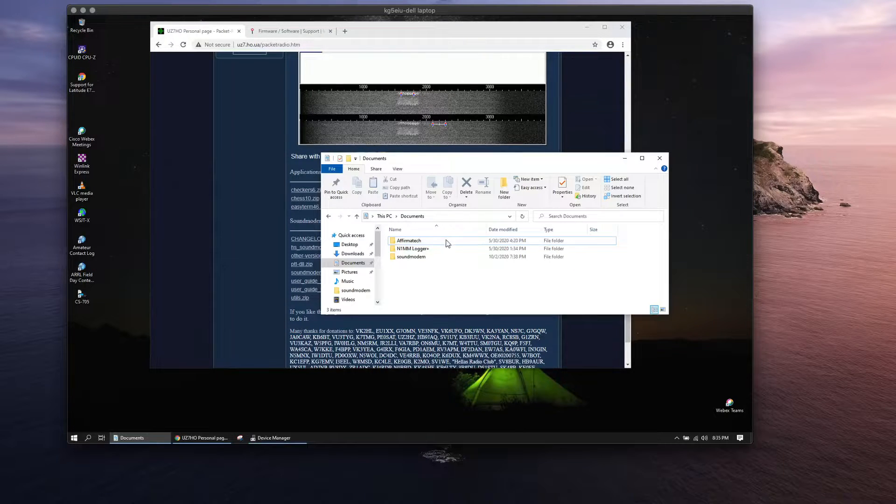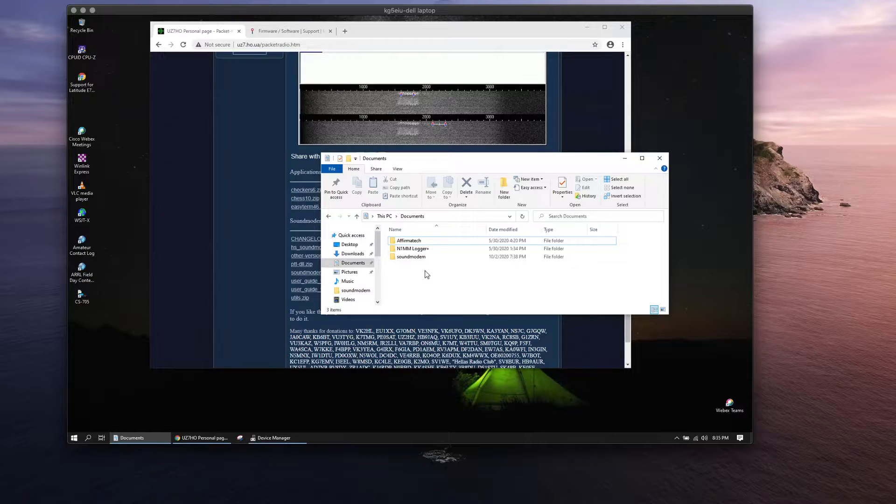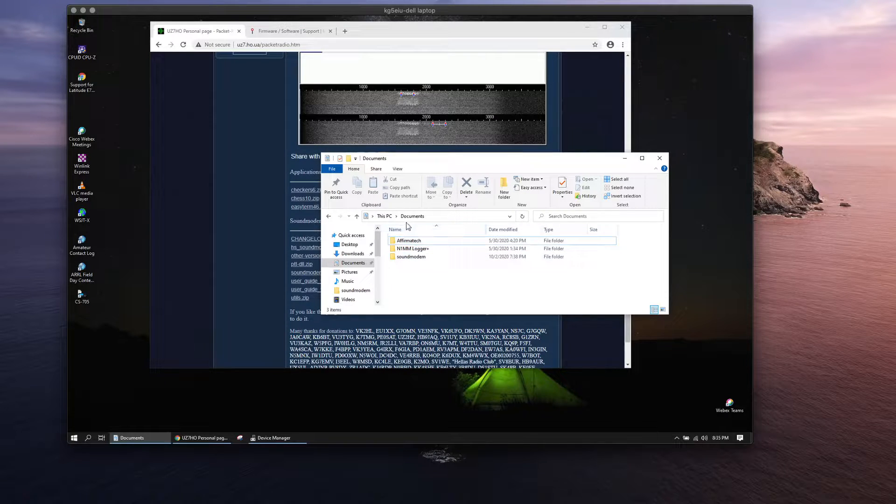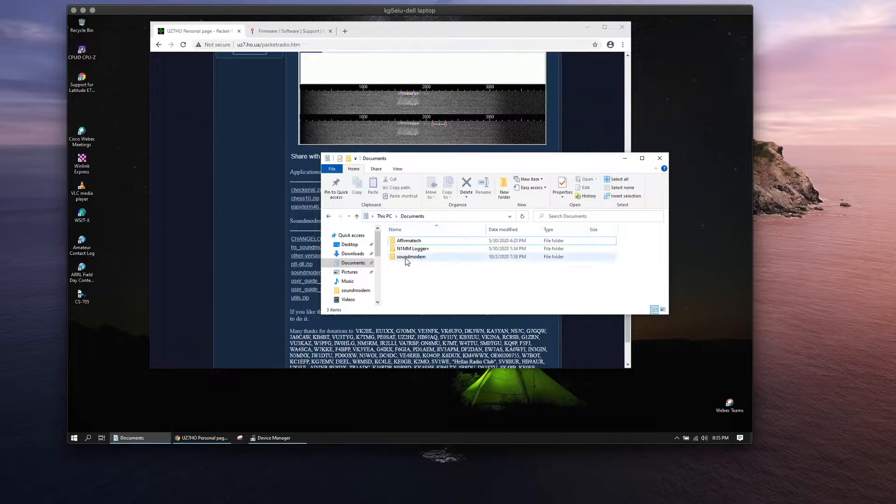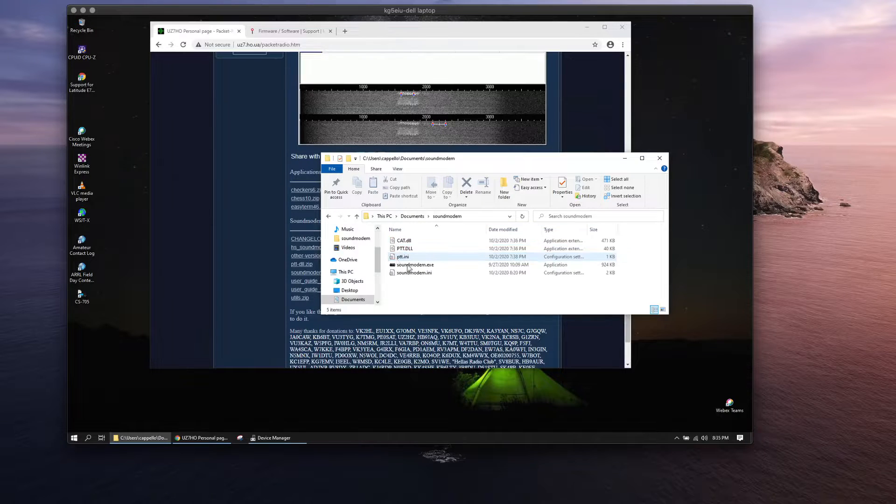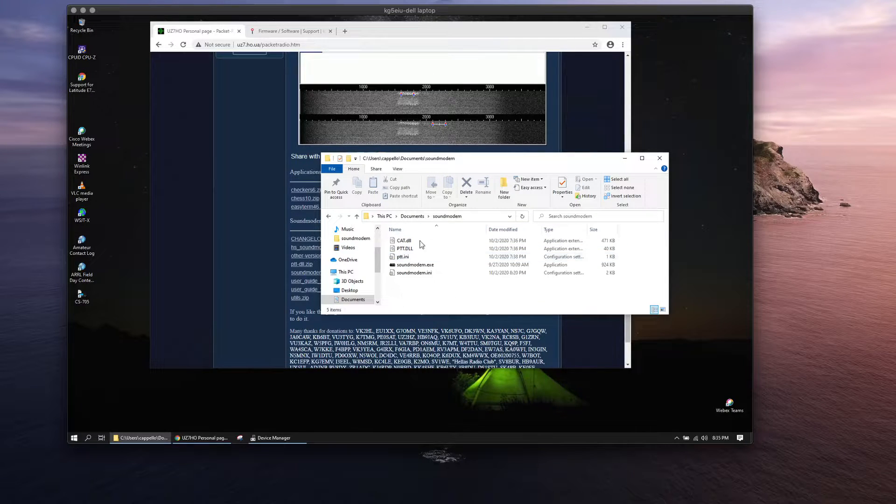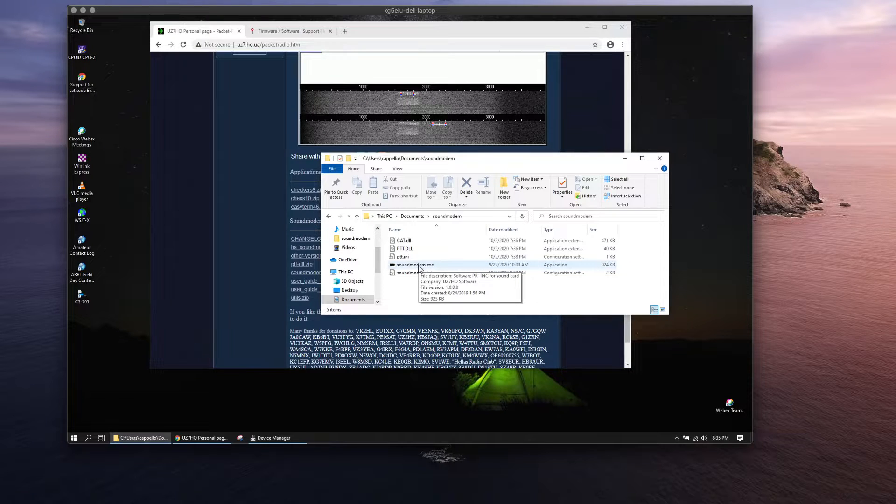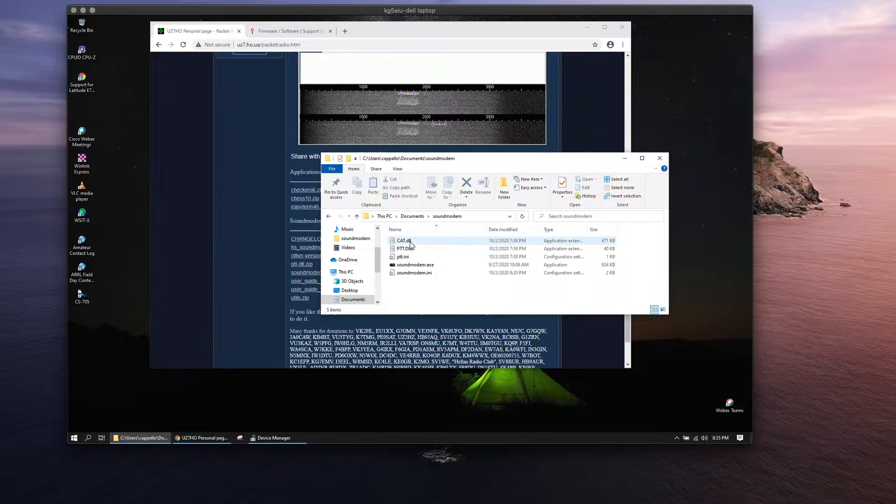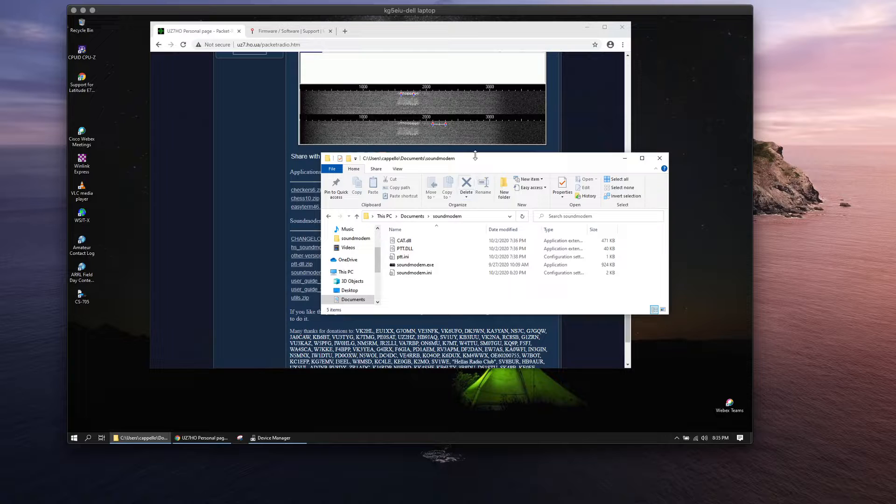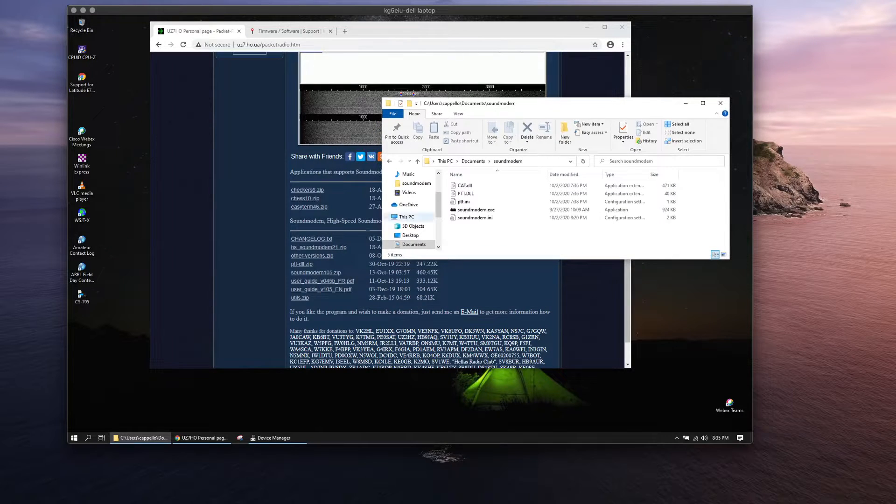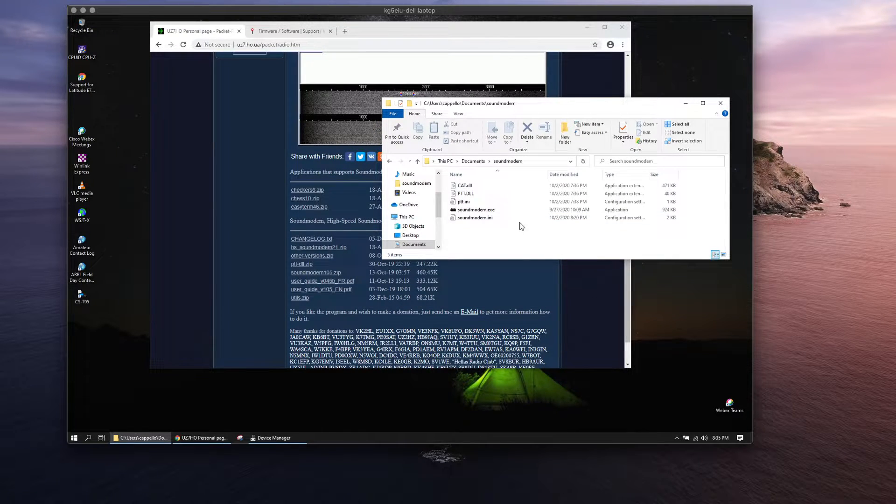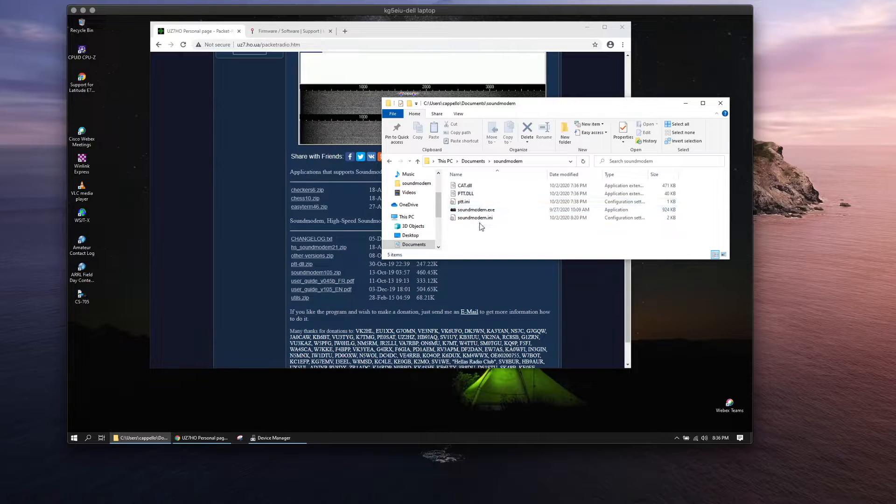What I've done is I've downloaded sound modem and I've created a folder in my documents folder called sound modem, and I've put all of that in here: the sound modem exe, the CAT DLL, and the PTT DLL. Those all come from this file here. Just put them all in there together. The INI files are created when you first launch and set up sound modem for the first time.